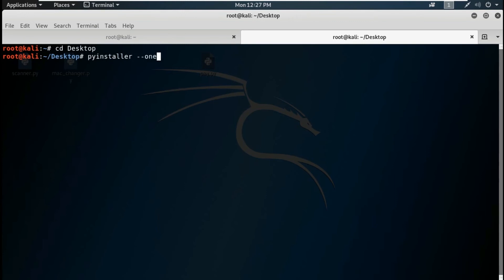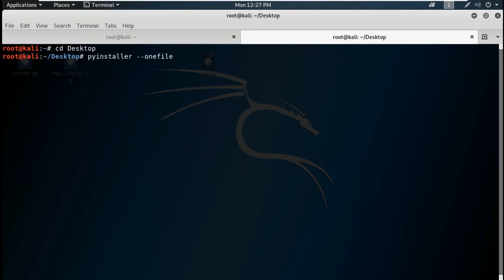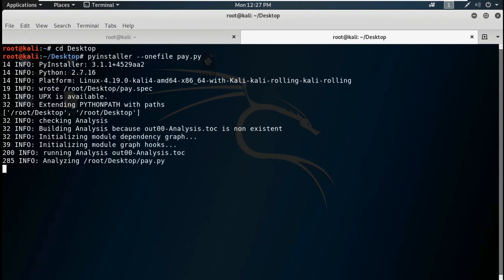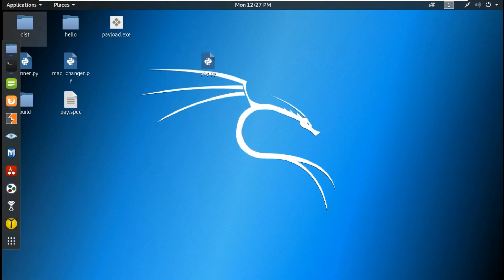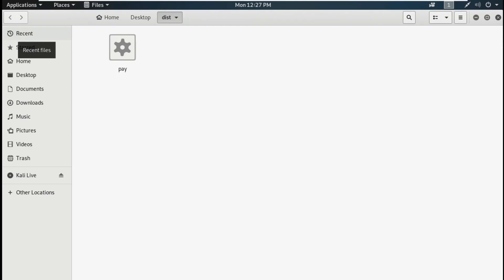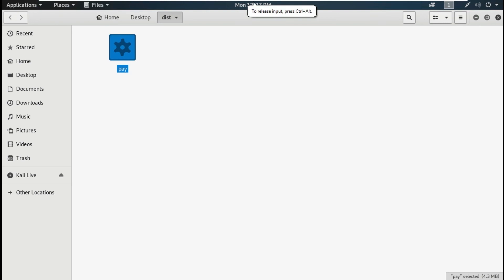How can you use this tool? The command is: pyinstaller --onefile, then mention the payload. I am in the desktop directory so I don't need to give the full path — if you are in another directory give the path like /root/desktop/ or /root/downloads/. Then the filename — since I am in the desktop my file is pay.py. It will convert my file to an exe. You will get your file in the dist folder. Send this payload — it is an executable file and you will get the device connection.